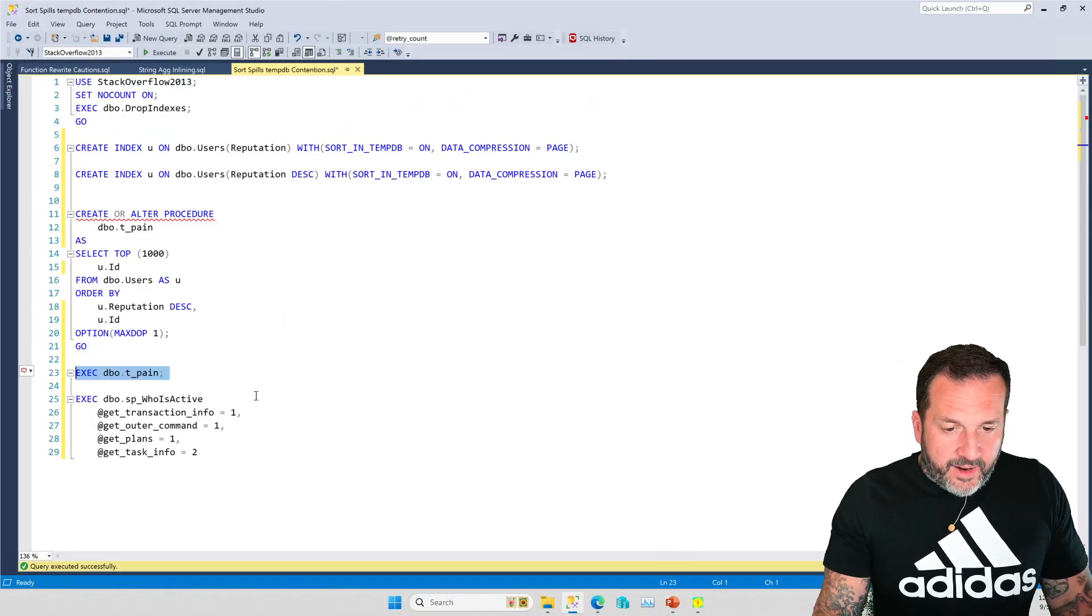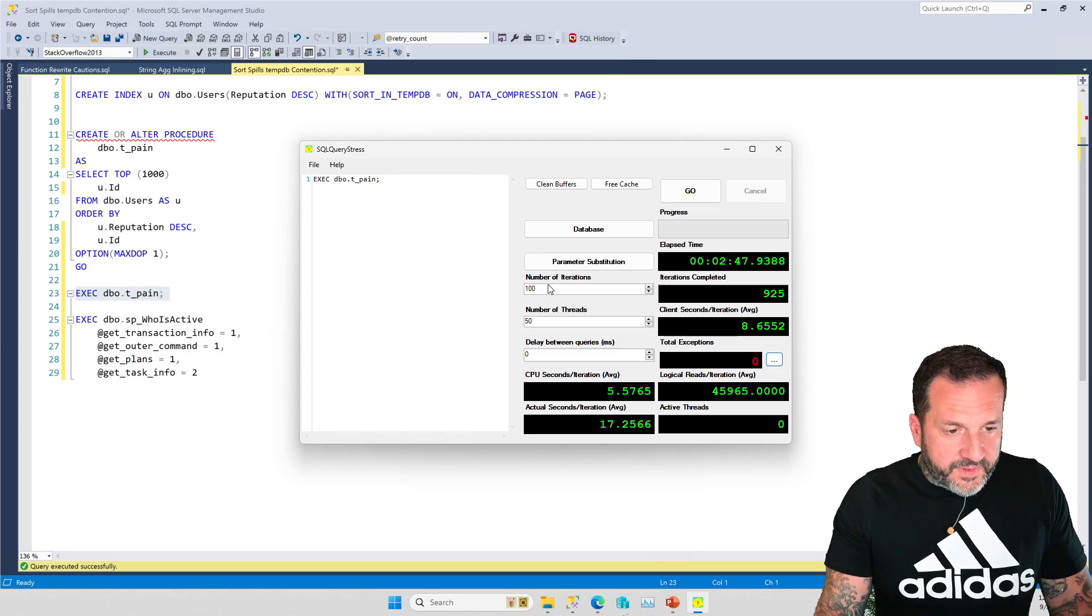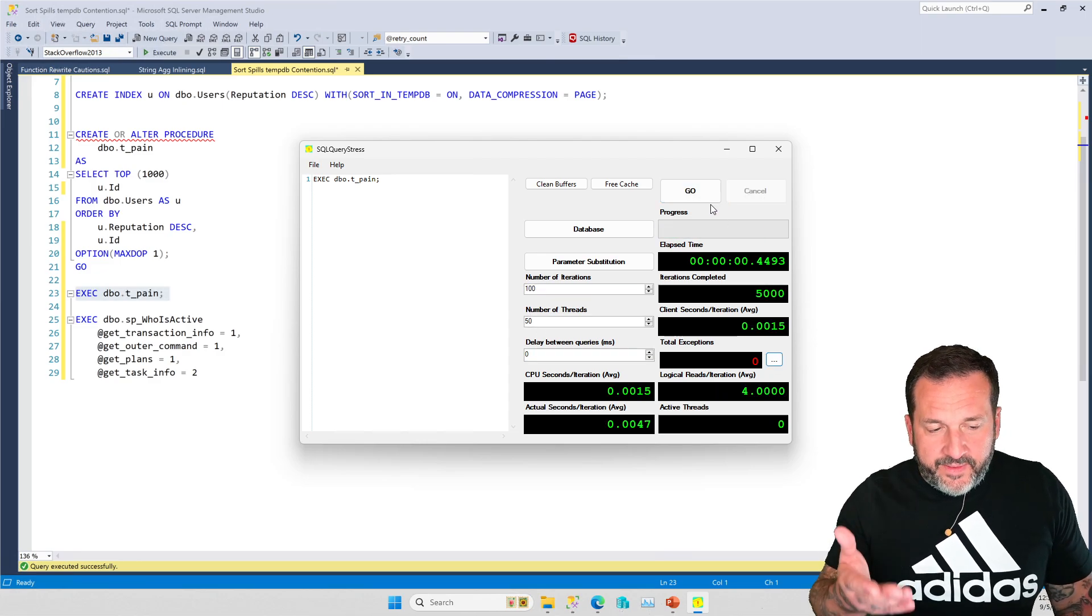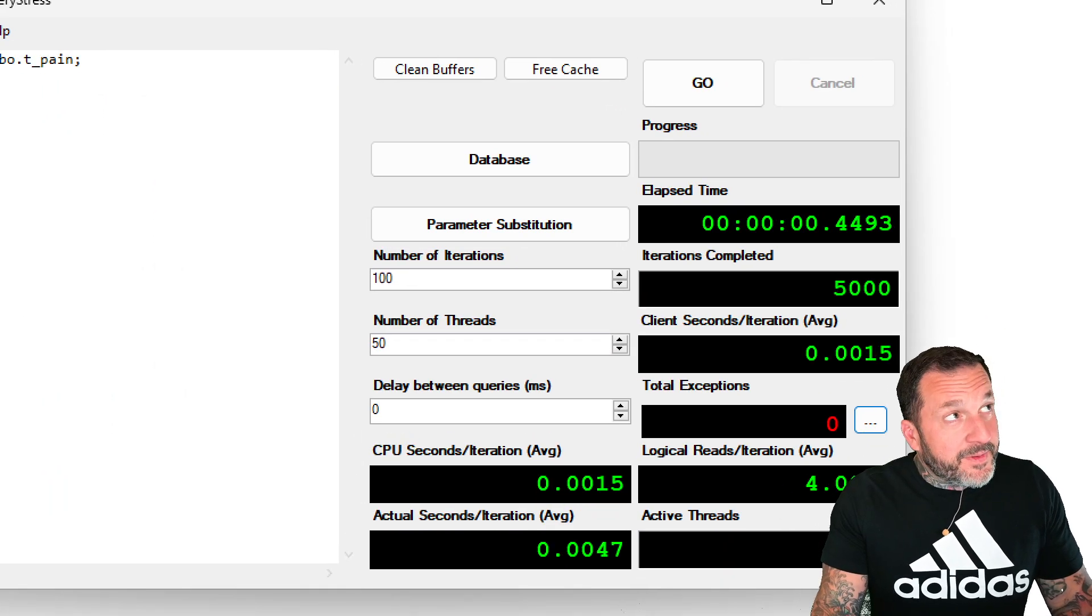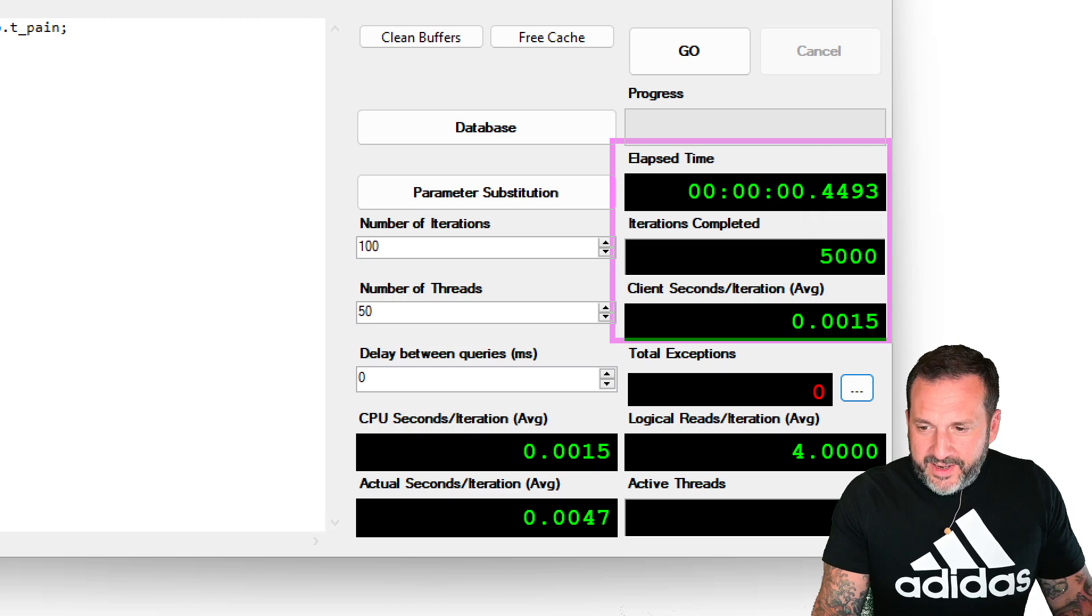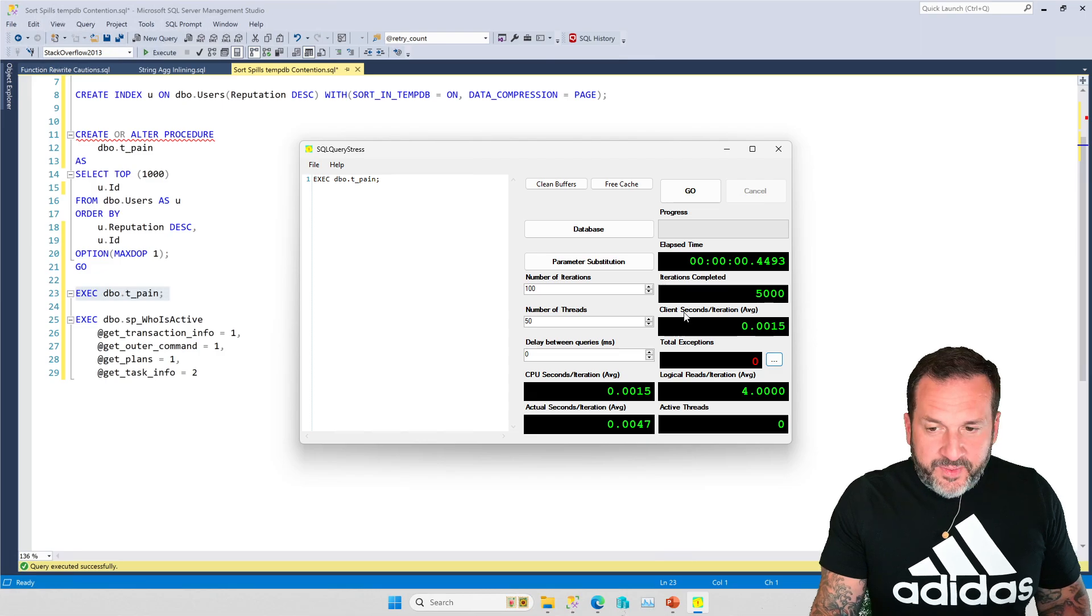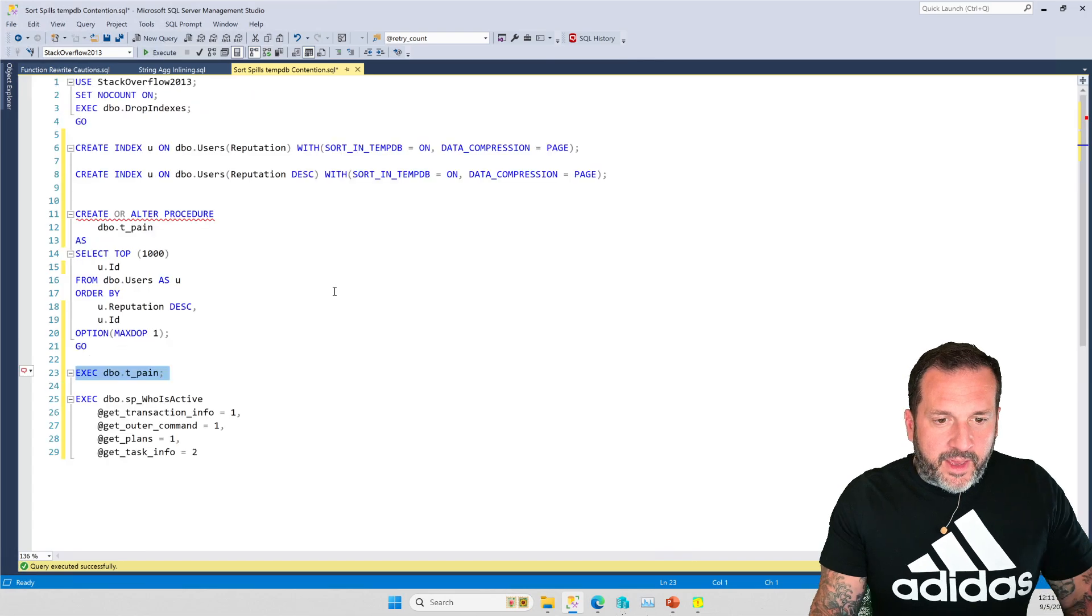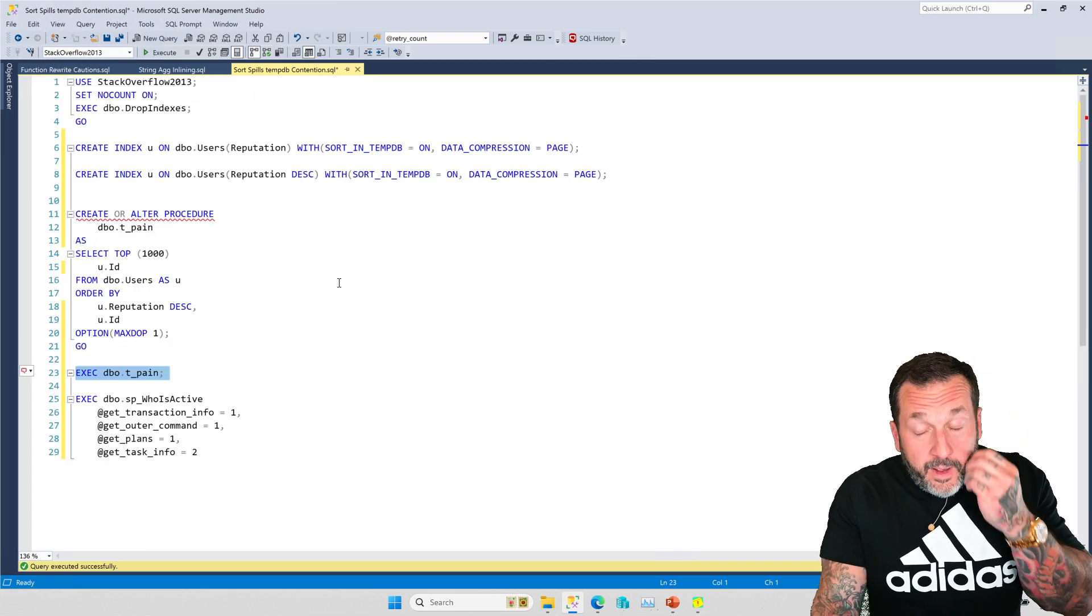So now if we come over here and we run SQL Query Stress again for 100 iterations on 50 threads, we won't even have time to get back to SQL Server Management Studio because this will have completed in about 15 milliseconds. So that's pretty good. That's a pretty good deal there. I like it quite a bit and I think you should too.